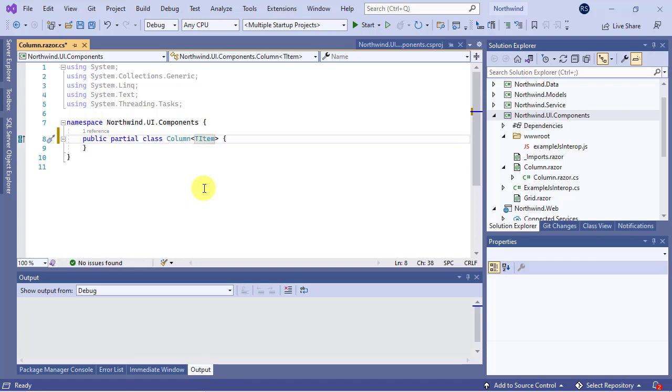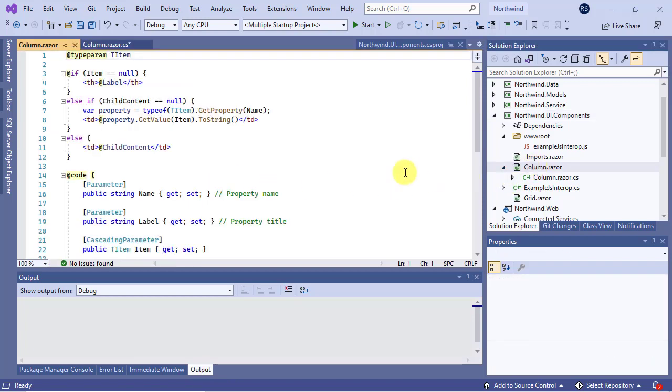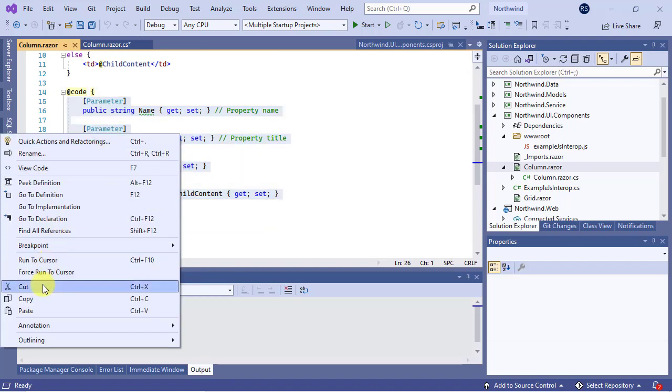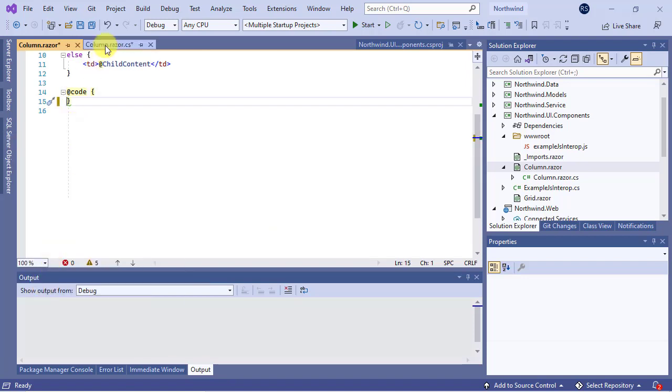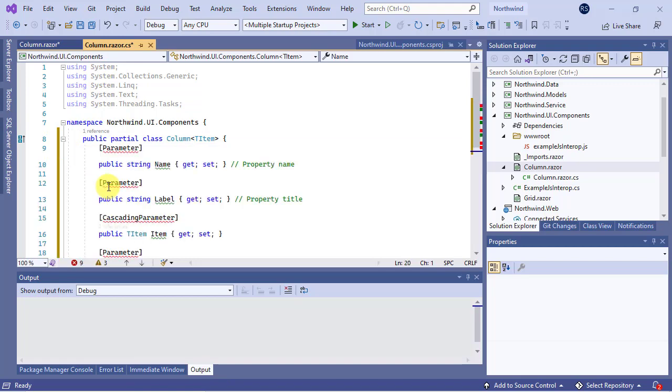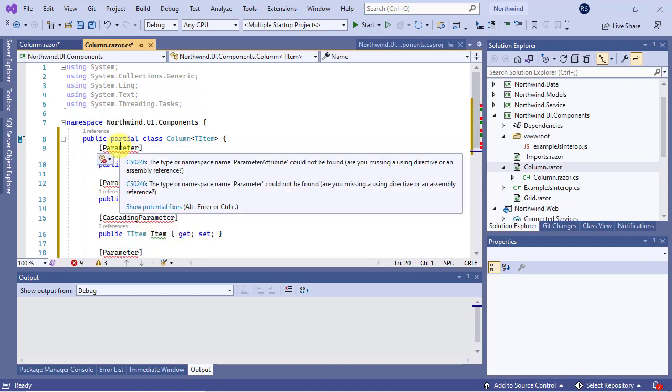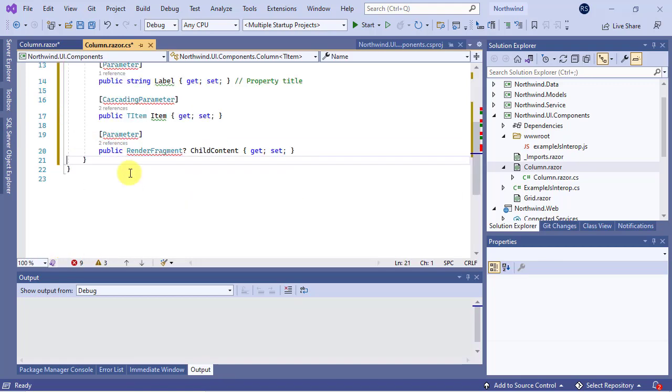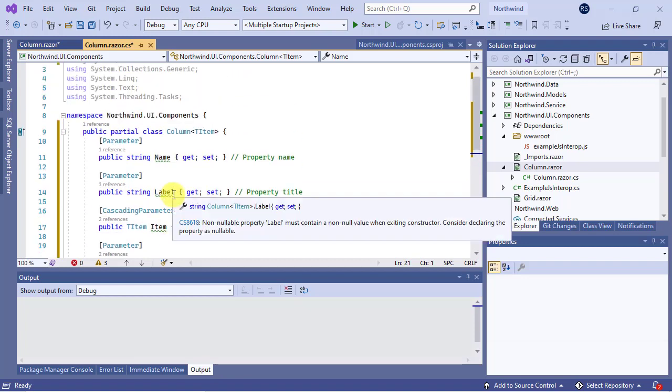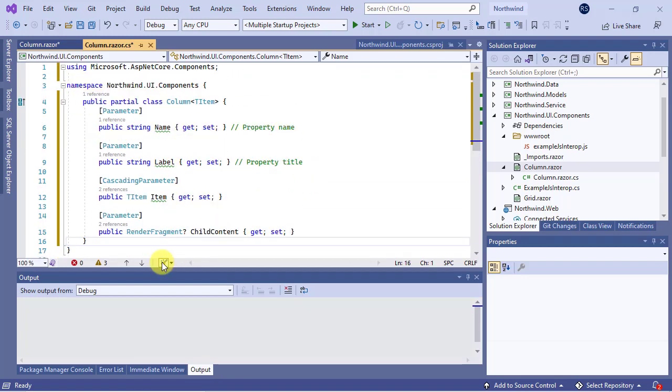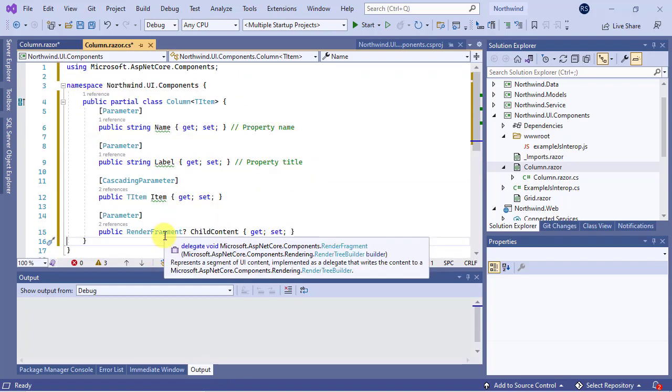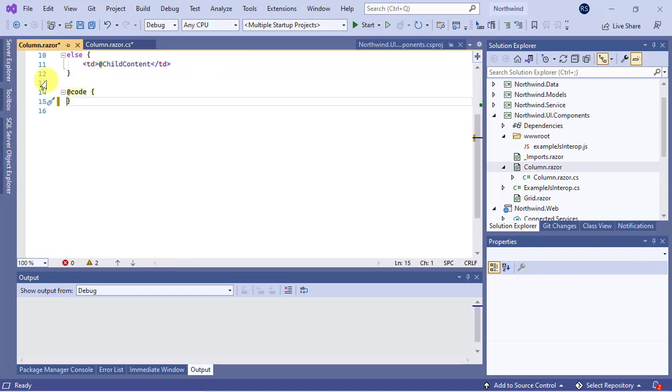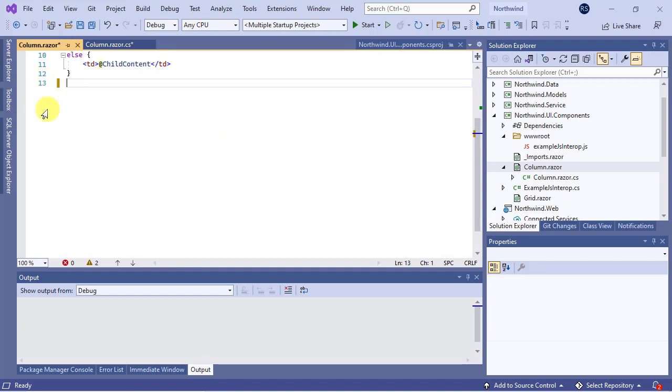Now, move all stuff from the code section in the column.razor file to this class. Finally, you can remove the code directive from the Razor file because we don't need it anymore. Now, repeat the same procedure for the grid component.